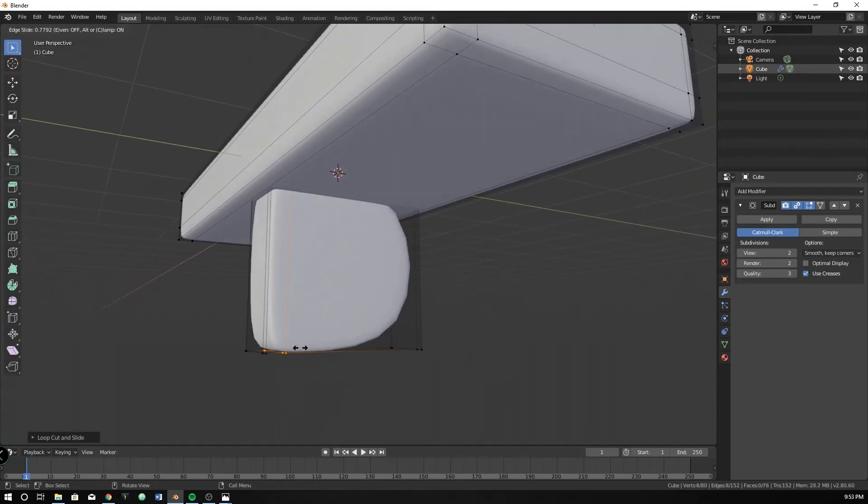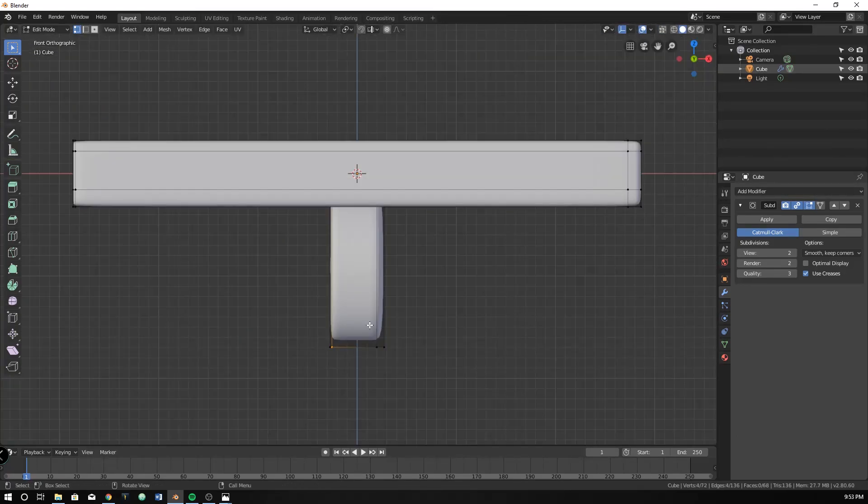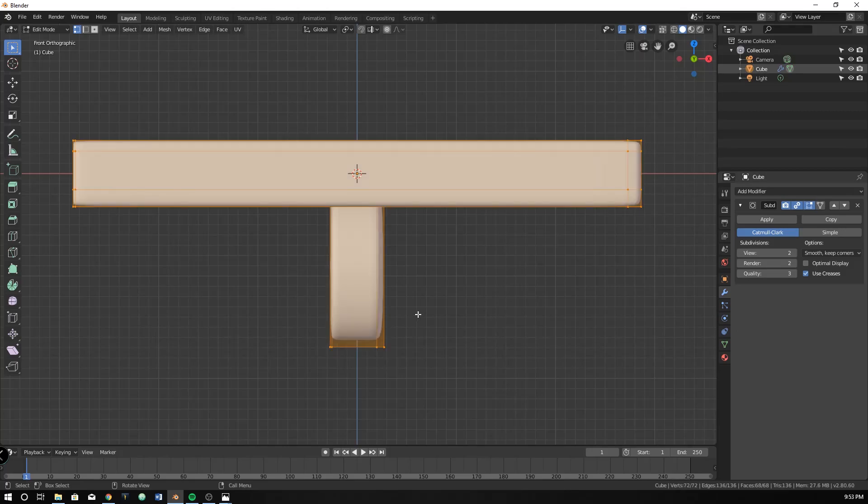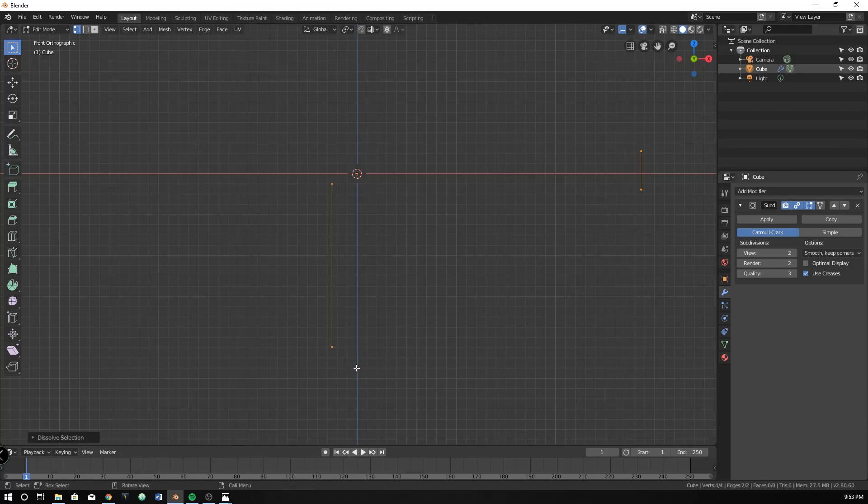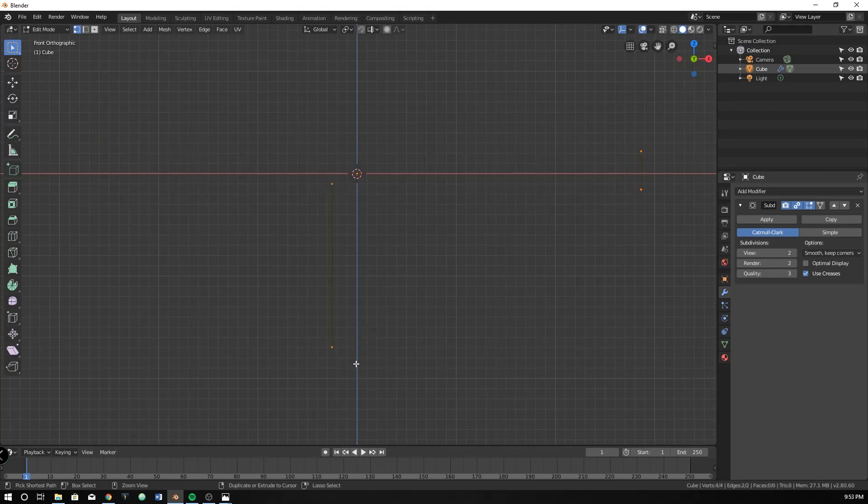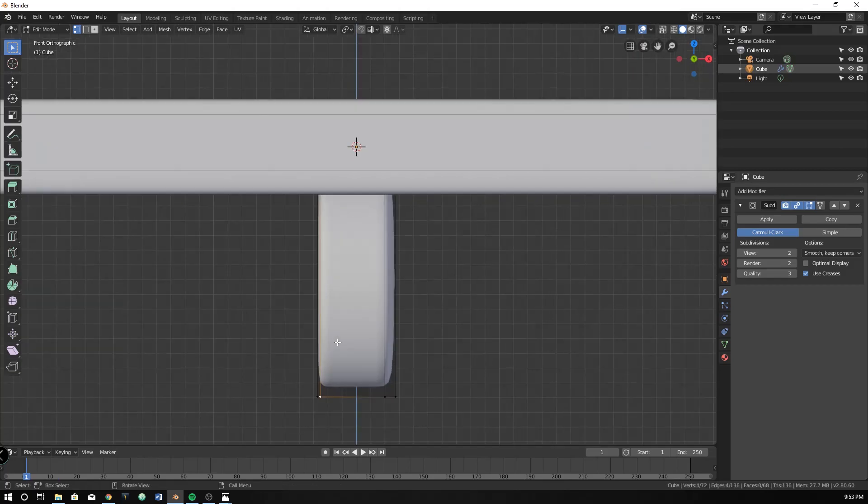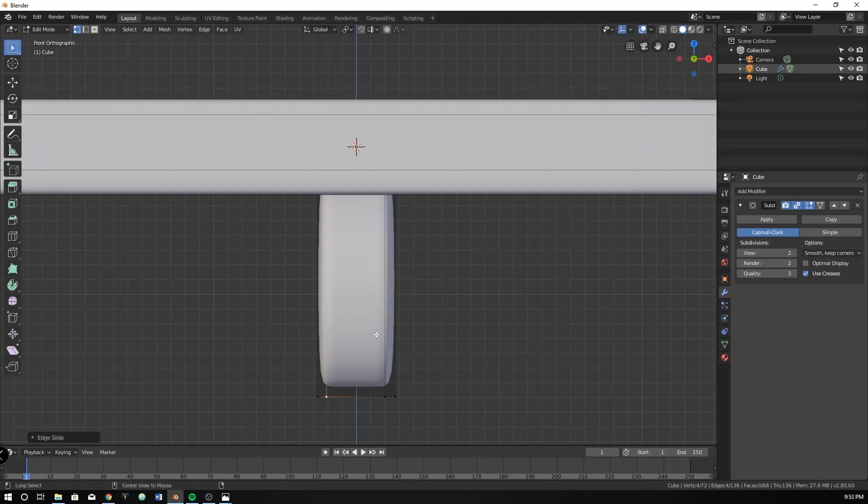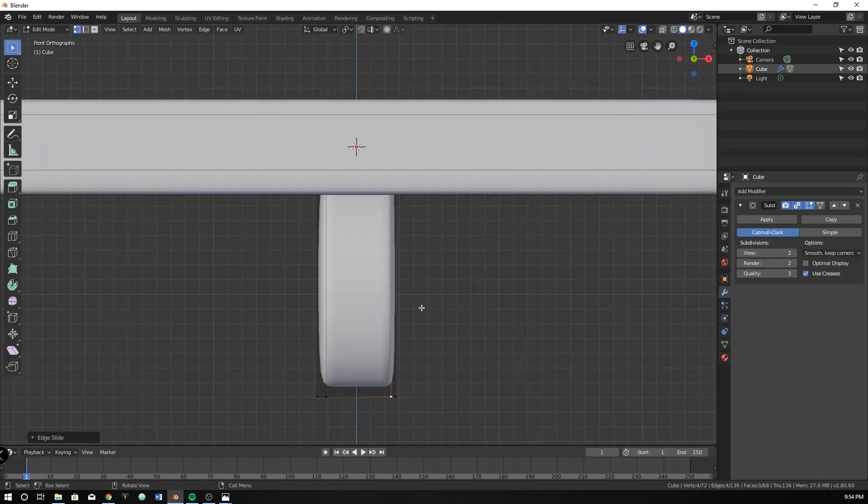And we're just going to want just those two. Because if we do more, then we're going to get different shapes that we don't want. Let's move this guy a little bit in.